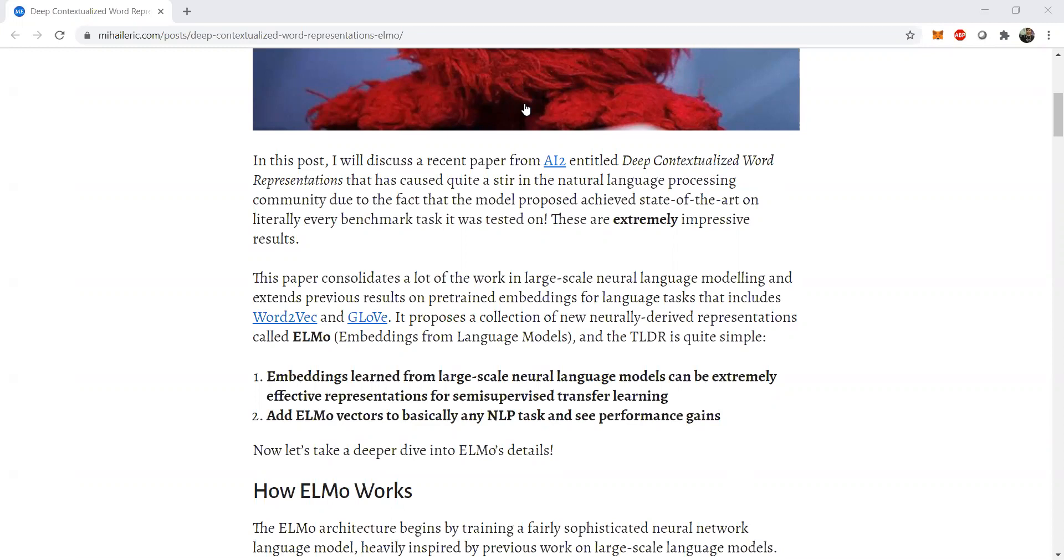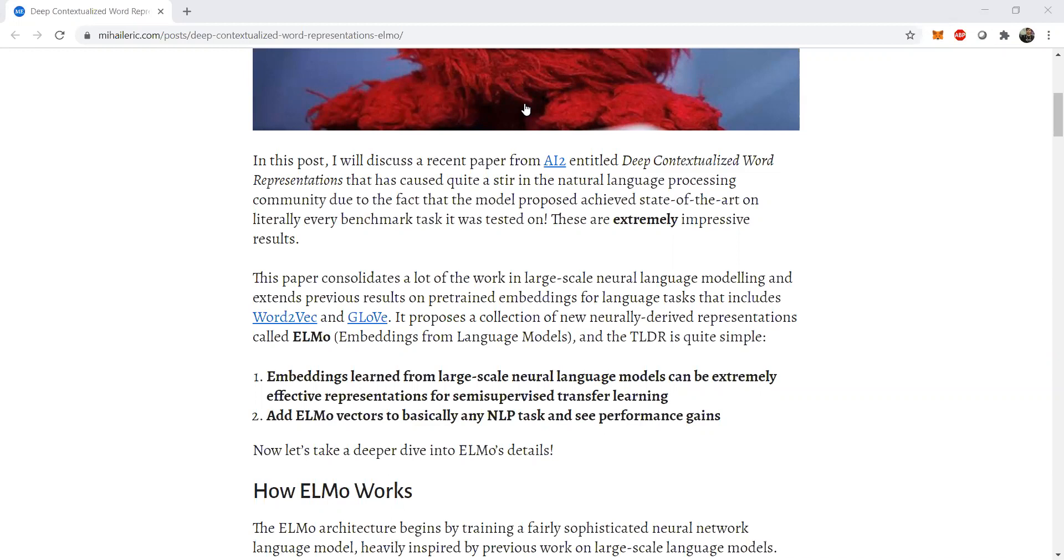So ELMo is a different analogical embedding as compared to GloVe. The difference comes into the factor that GloVe, Word2Vec, these kinds of embeddings generally do not take into consideration the context. So global semantics of the particular corpus or a particular topic is taken into consideration, but local context or the change in word embeddings with respect to different contexts are not taken into consideration in Word2Vec or GloVe.